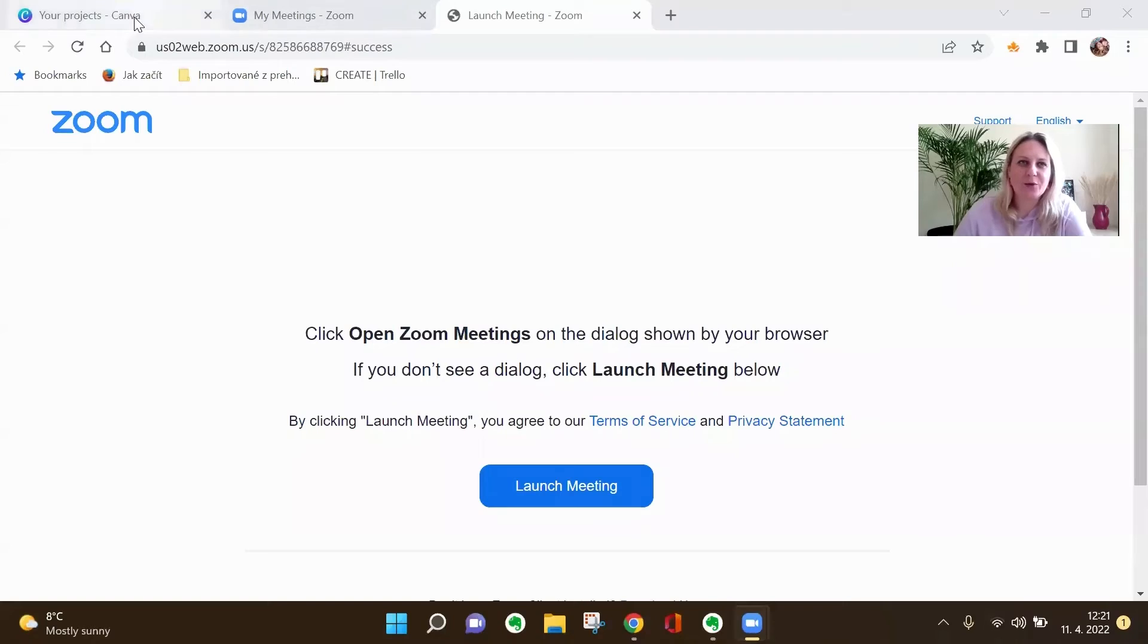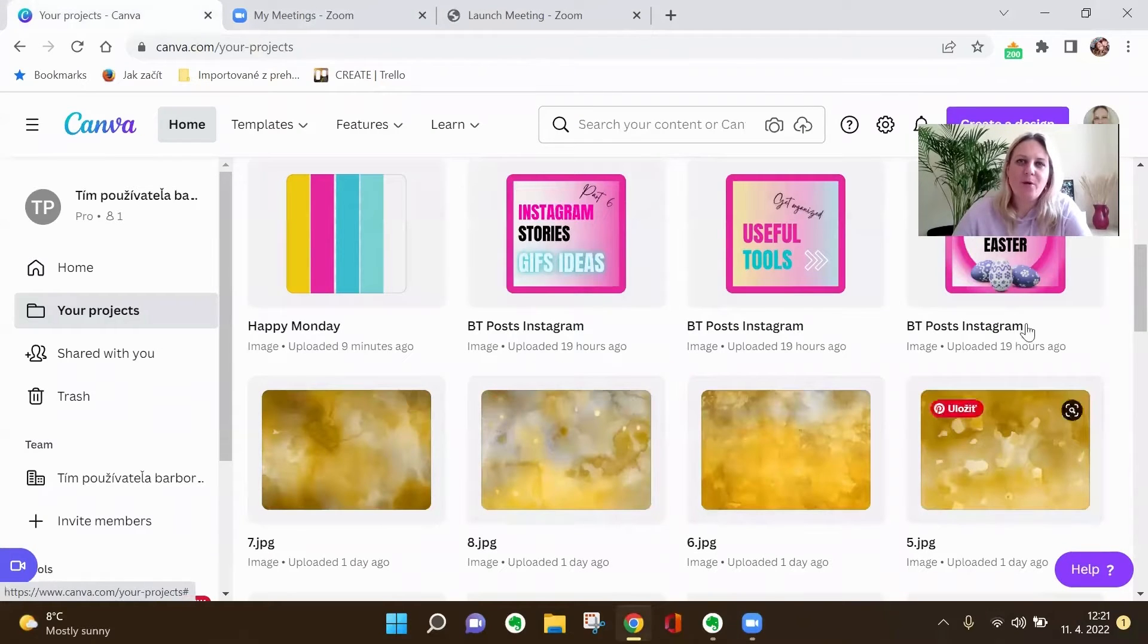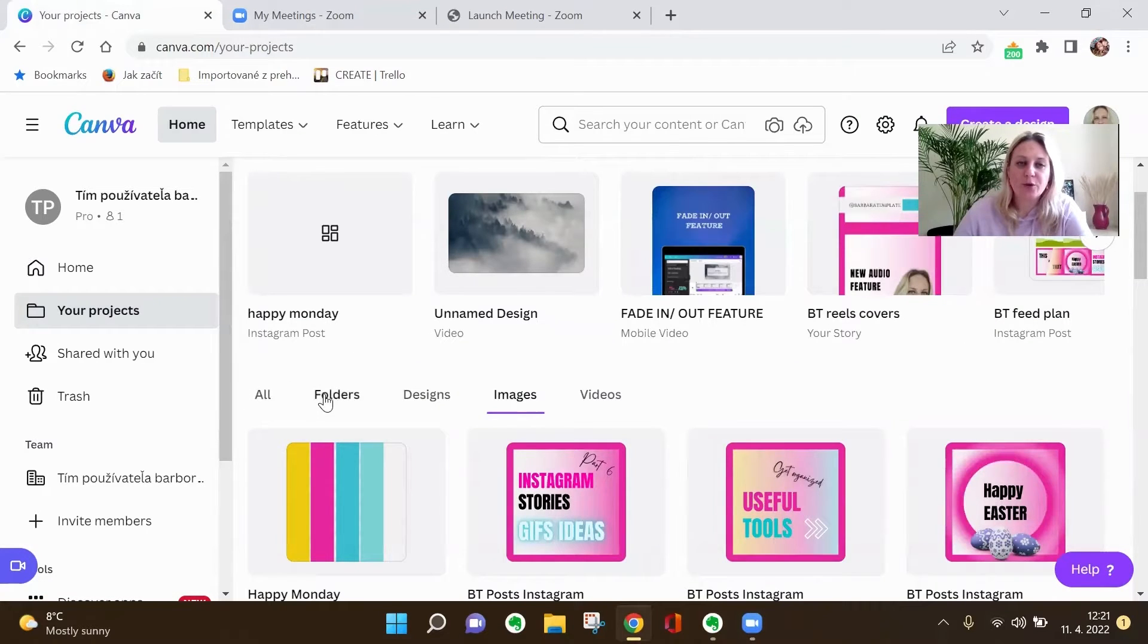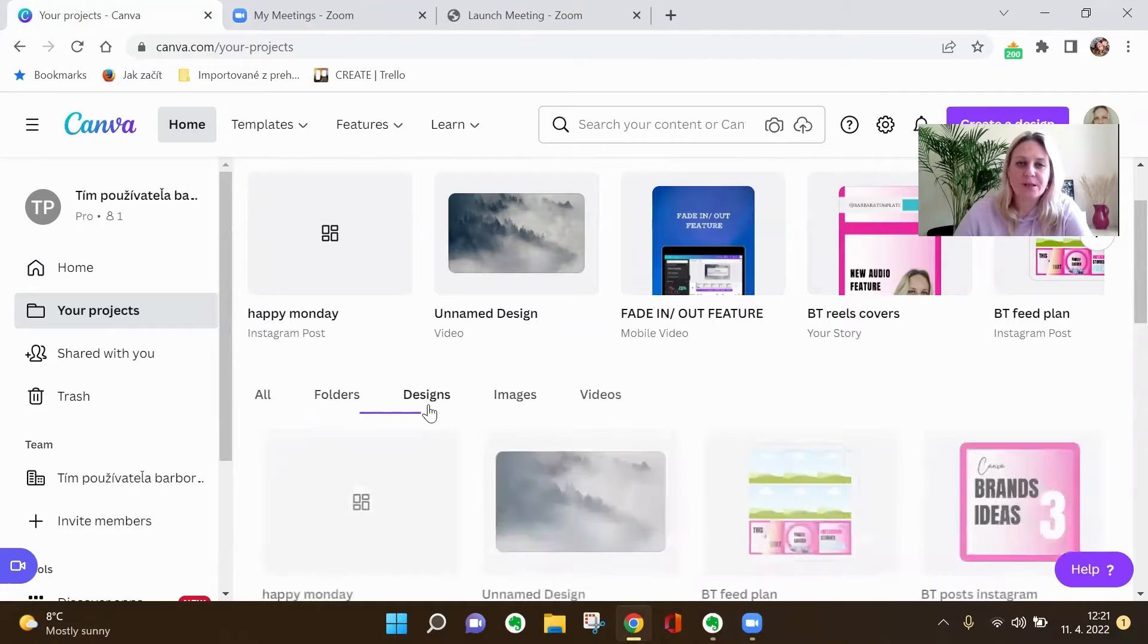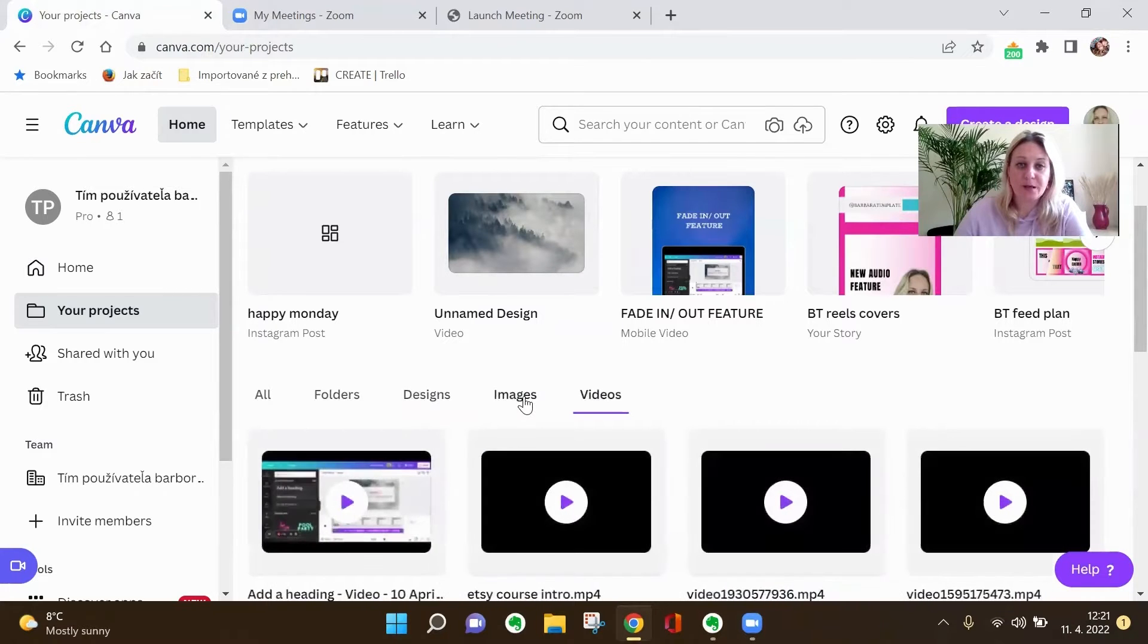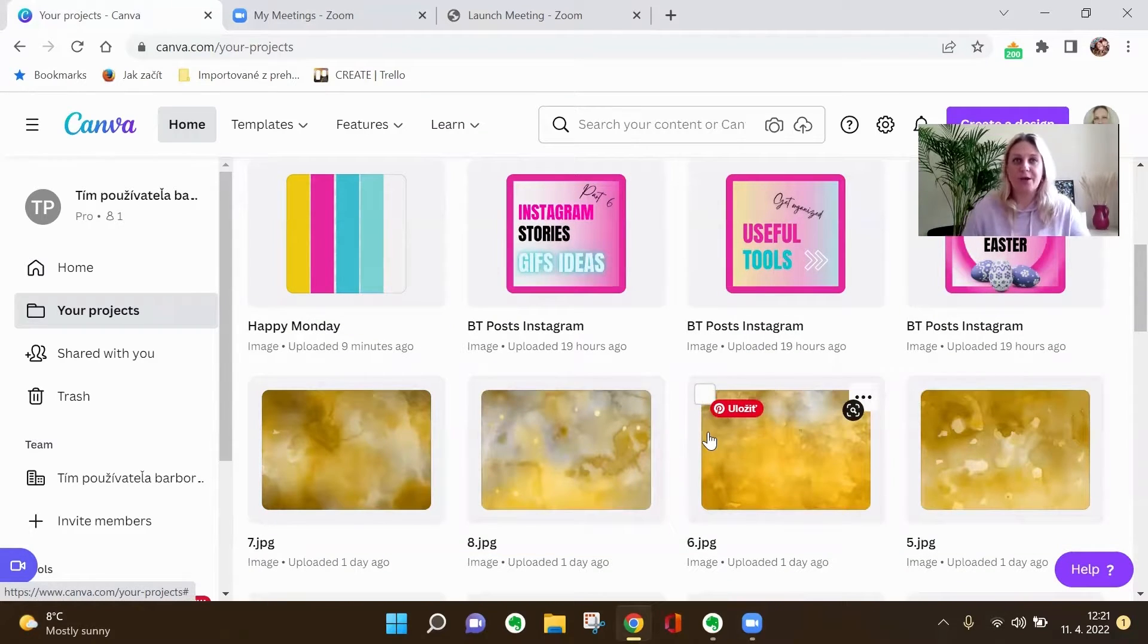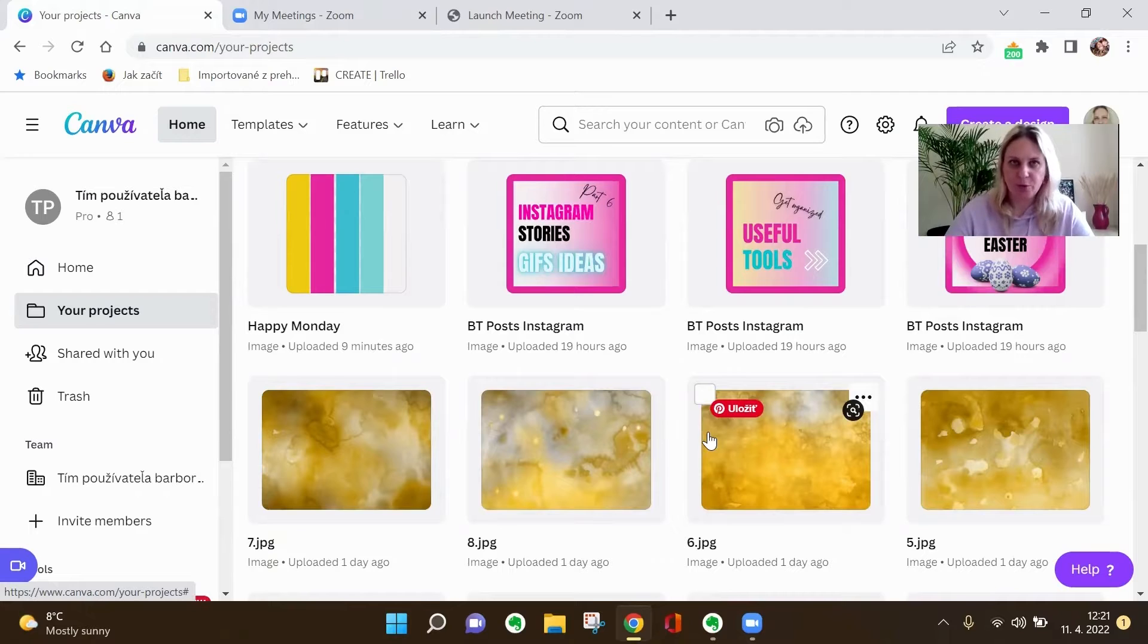So I'm going to share my screen and go to my Canva. I am on my main board in your projects, and here you've got the different options: folders, designs, your videos, and your images. So I will go to images. This applies to images that you have uploaded to Canva, so your images. It doesn't apply to the images which are in Canva library.